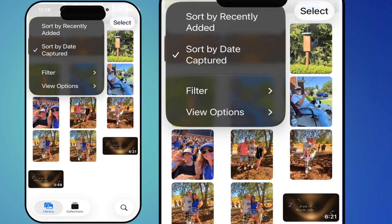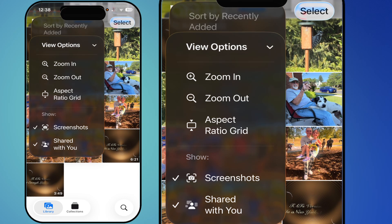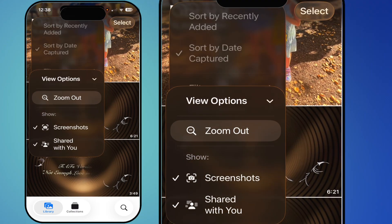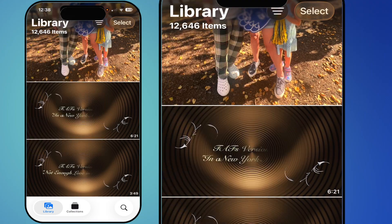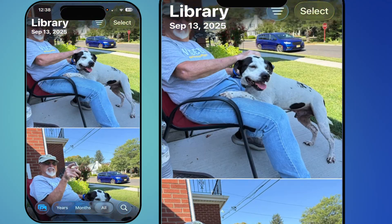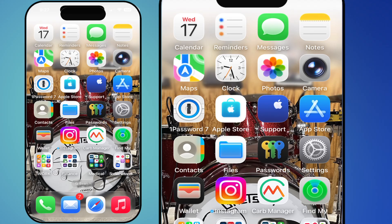Back in your Library you can hit View Options — show square photo grid, zoom in, zoom out, whichever style you prefer. Now the last thing I want to talk about is Spatial. You can take any photo and create a 3D effect on it.